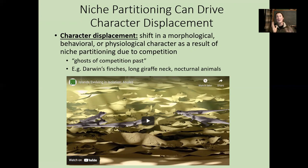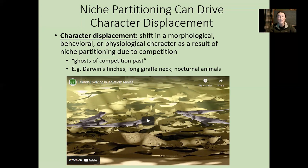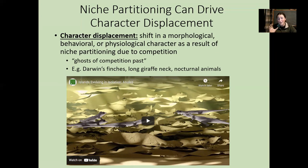Essentially, a lot of the different phenotypes we see in different species are really just a product of many generations of competing and therefore reducing their niche to a realized niche, so they aren't so heavily competing with other species. Darwin's finches are a classic example — we see adaptive radiation driven by competition-based character displacement. We also see that giraffes have ridiculously long necks because competition acts as a selective pressure, exaggerating these characters.